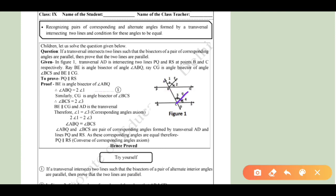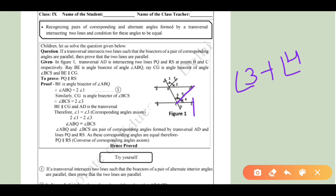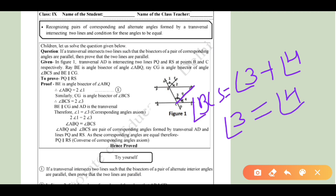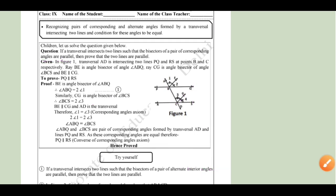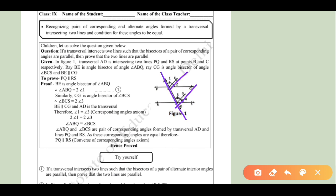Similarly, CF is the bisector of angle BCS. Angle BCS equals angle 3 plus angle 4, and since CF bisects it, angle 3 equals angle 4. So BCS equals 2 times angle 3. Since bisector BE is parallel to bisector CF, and AD is the transversal, angle 2 equals angle 3 as corresponding angles.